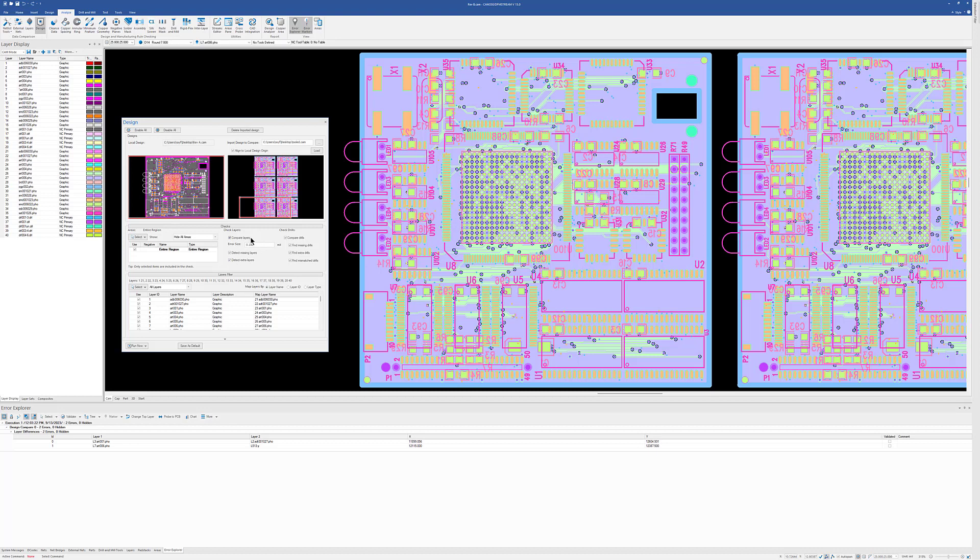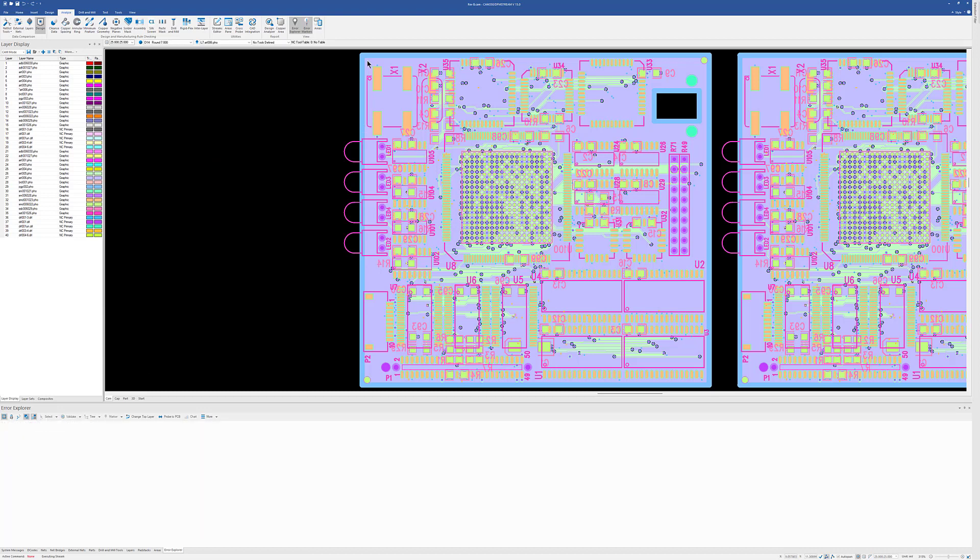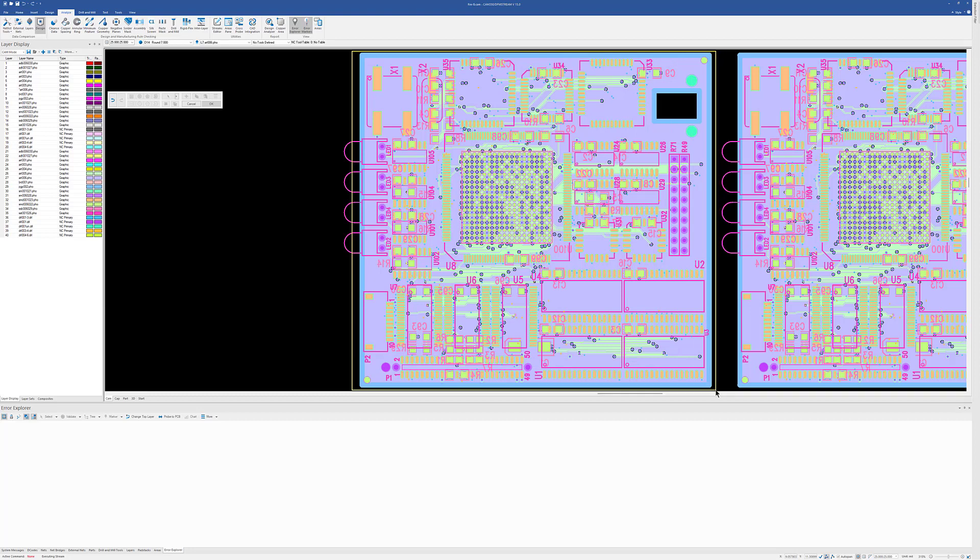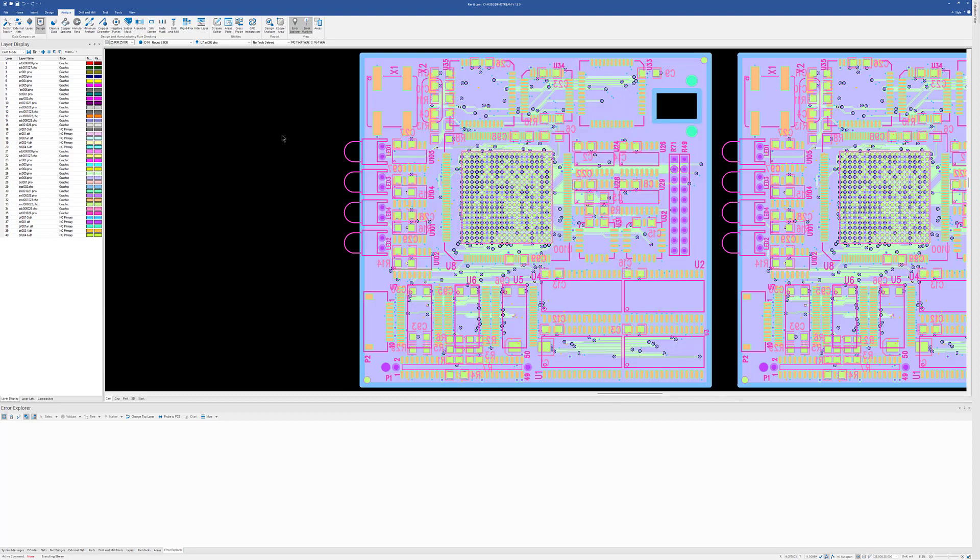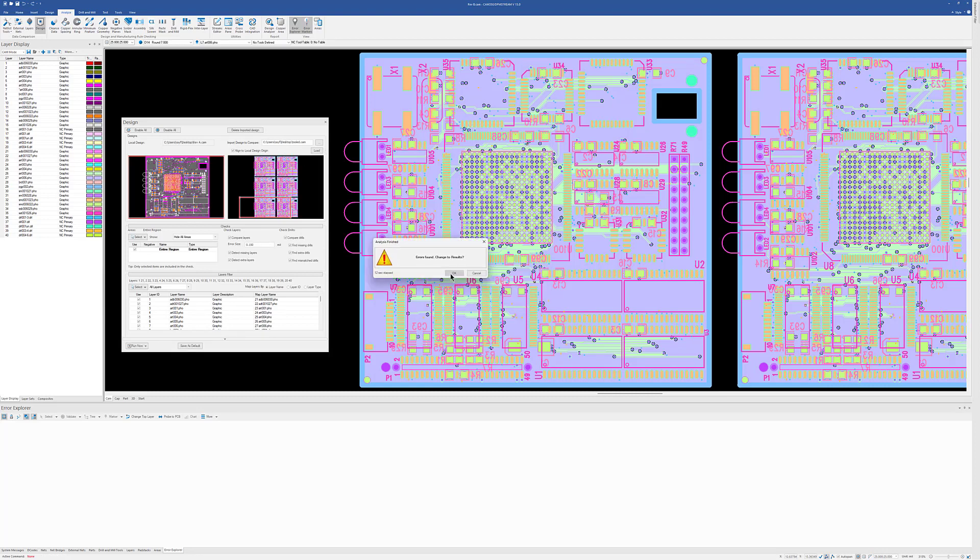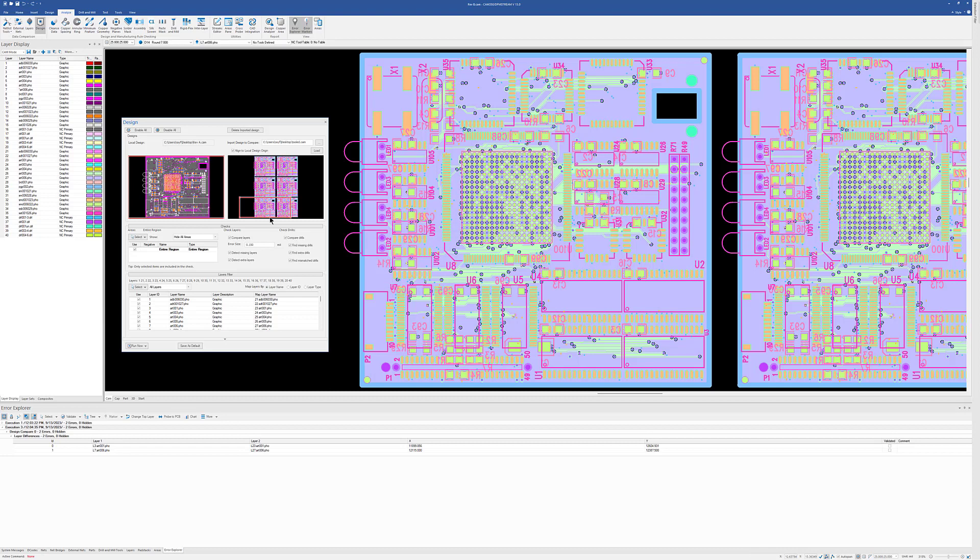I'm going to go ahead and hit Run, but I'm going to use the In a Selected Area. And I'm just going to select this area here and click OK. And as I said before, it's going to go ahead and do that comparison, but do it just in a specific area.